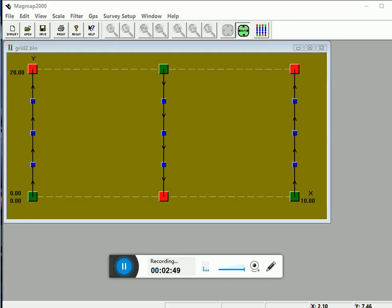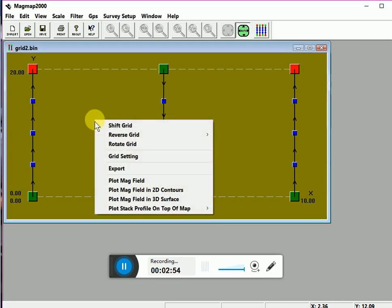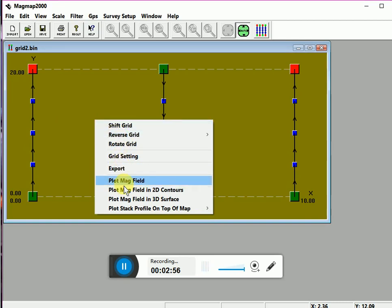Now right click on the box. You can display the resultant magnetic field recording in the field by clicking right click, plot the magnetic field.